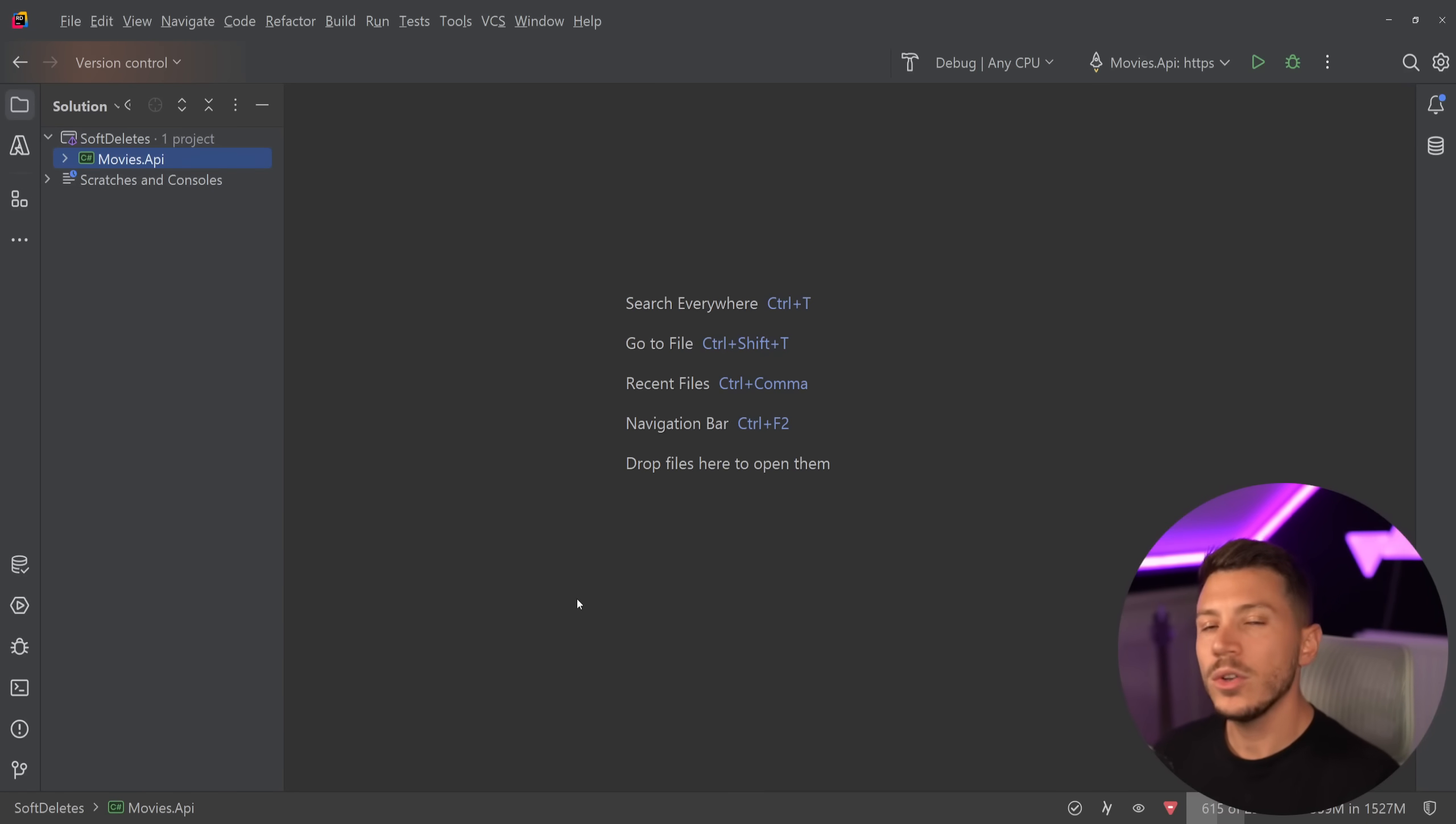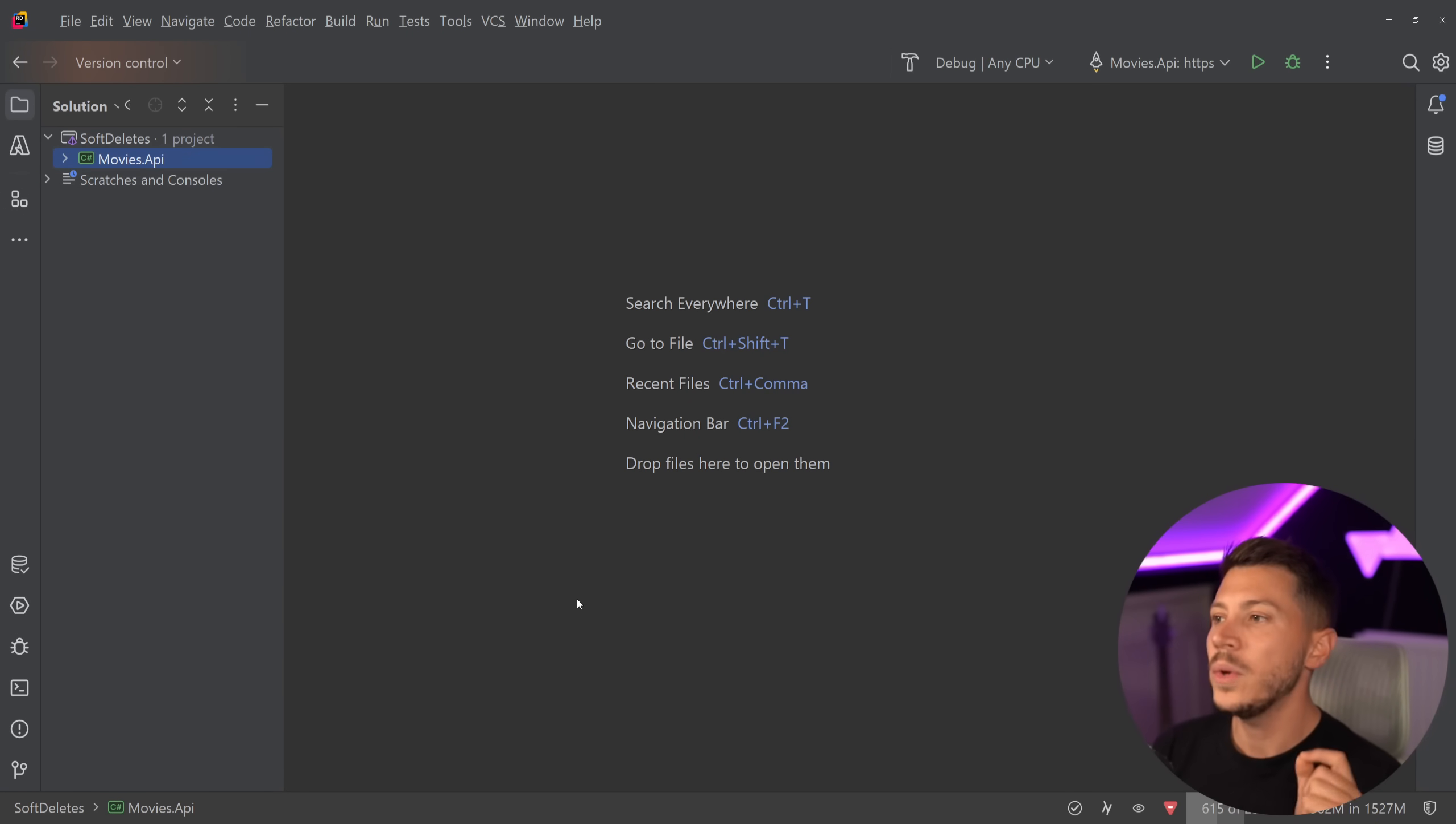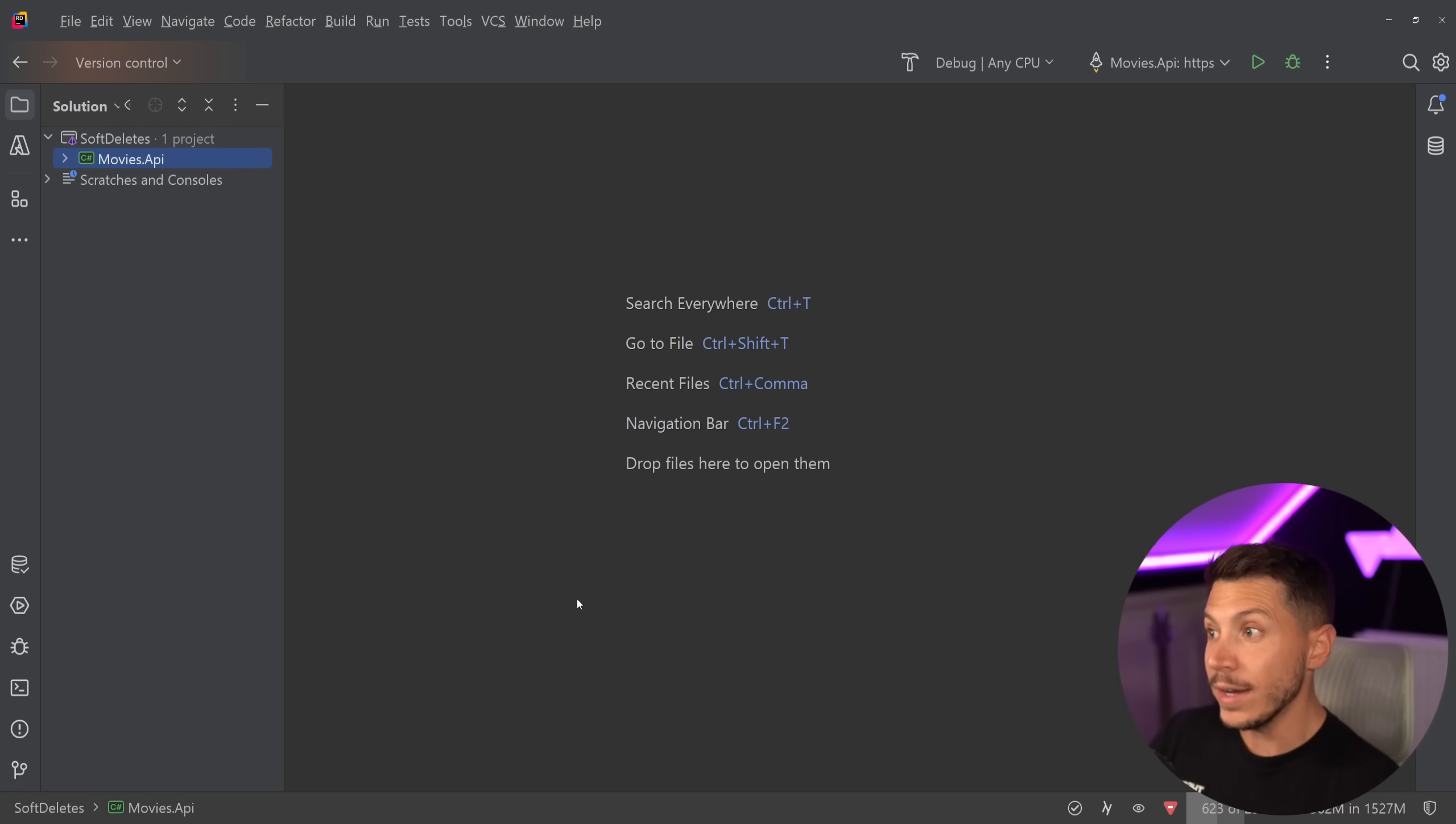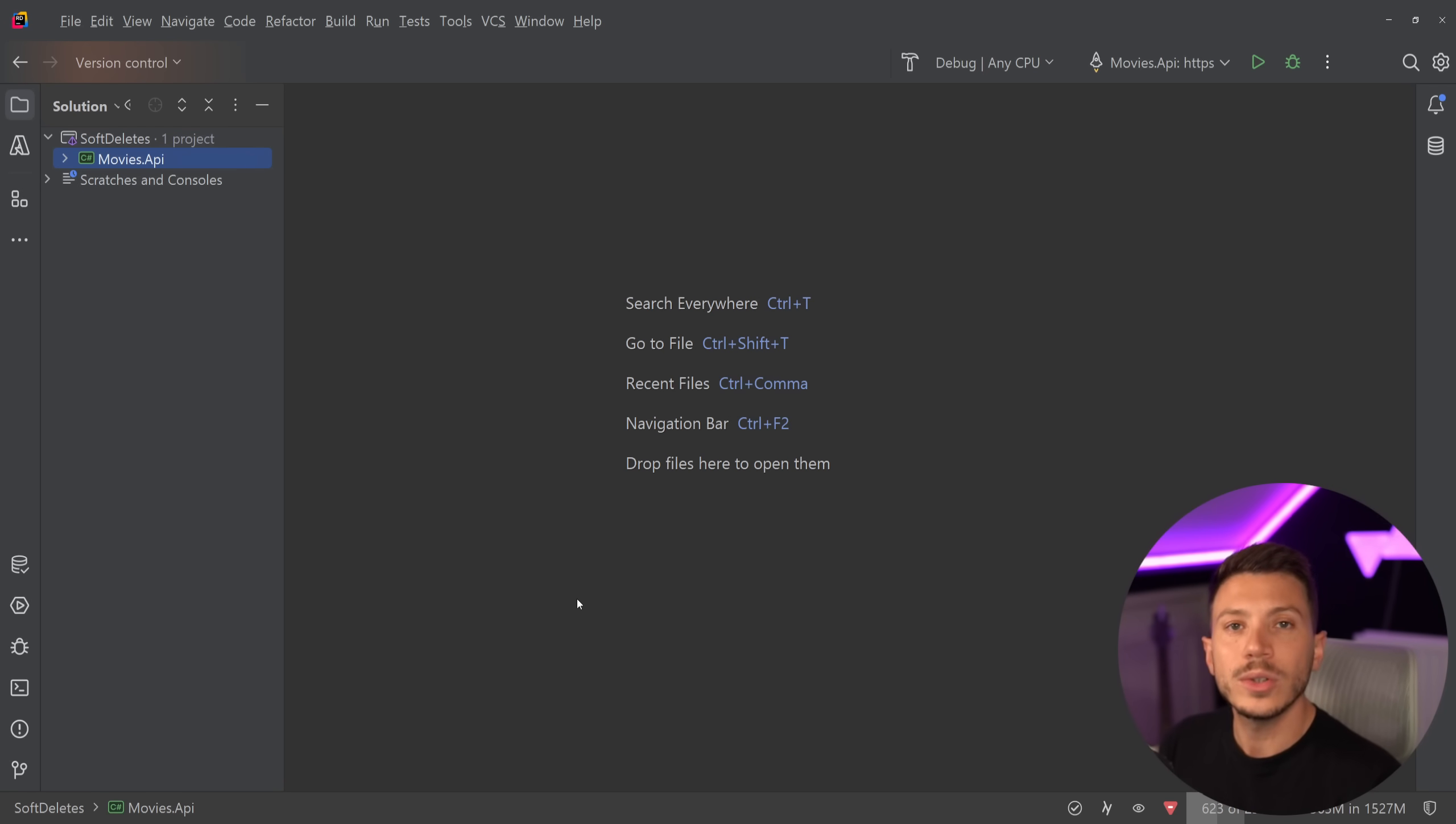Hello everybody, I'm Nick and in this video I'm going to show you a very elegant way to implement deletion of data for your database in .NET. Now, this concept is not a new technique and it's not .NET specific.